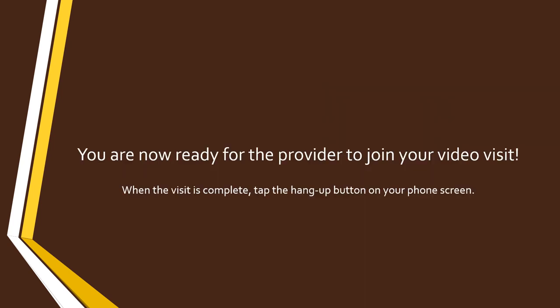Now you will just need to wait for your provider to join your appointment. They will then conduct the office visit with you.